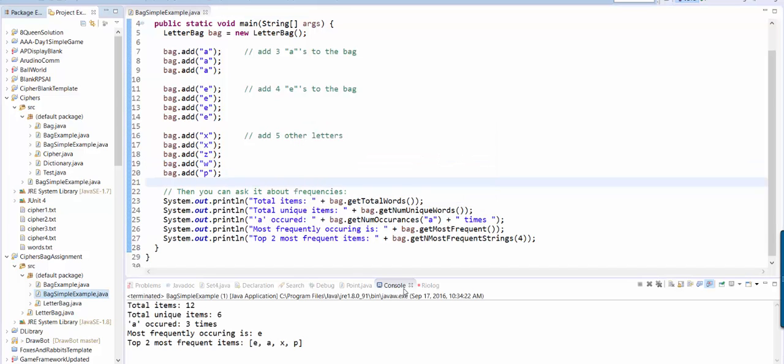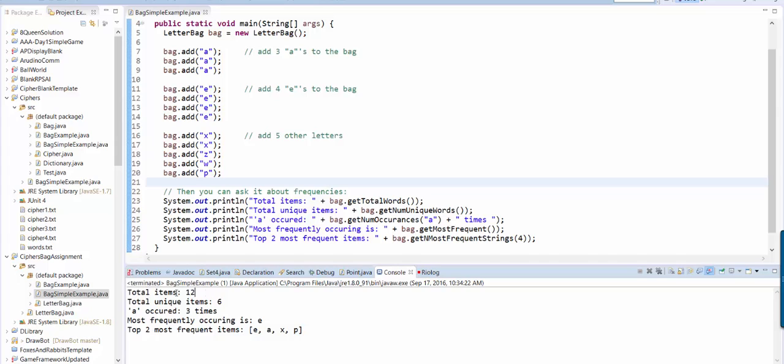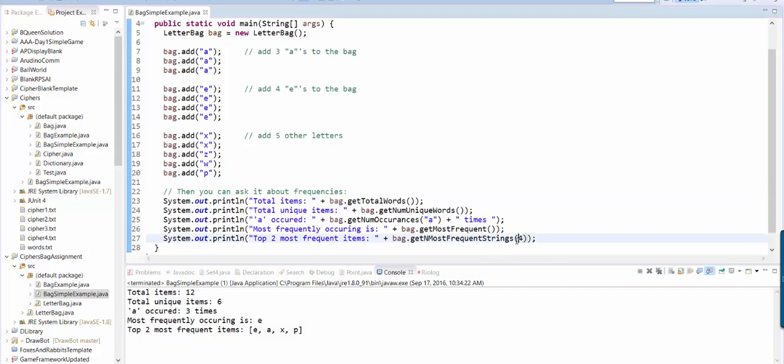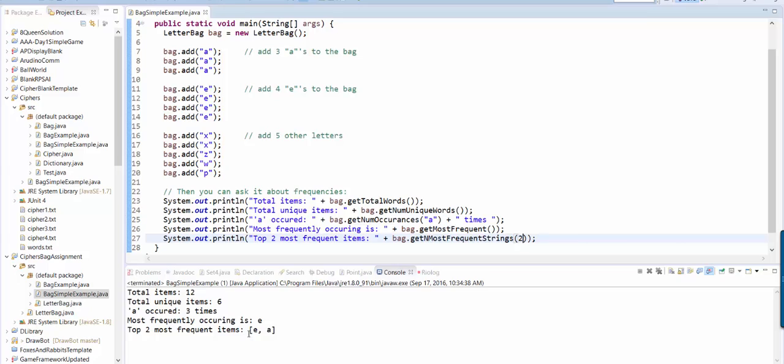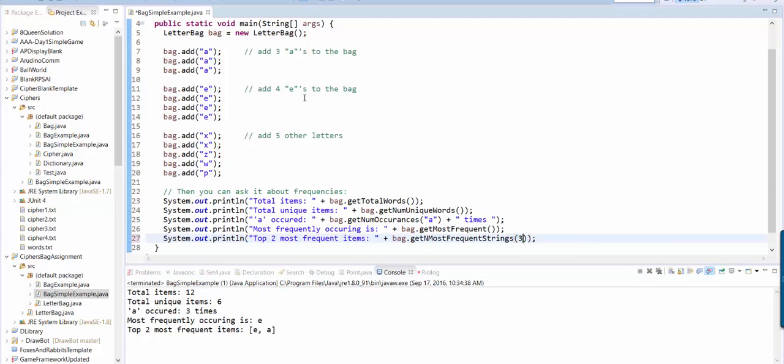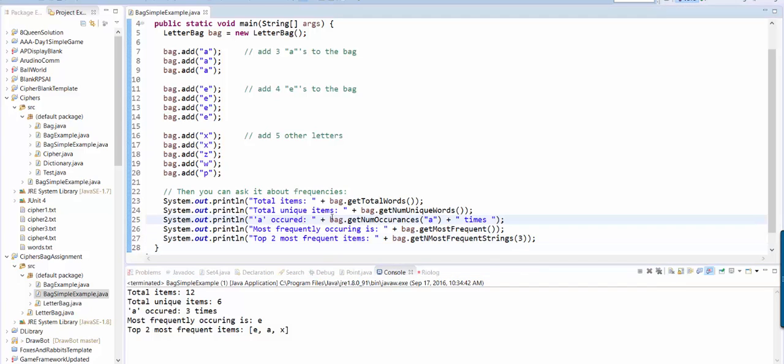So here's what it looks like when I run it. It says there's 12 items. There's six unique items. A occurred three times, which is correct. The most frequently occurring thing is E. And then the top - well, I said top two, but I changed this number here to four. Let's change it back to two. So if it's two, it gives me an array that's E and A. If I say three, it gives me an array that's E, A, X. So that's your task.